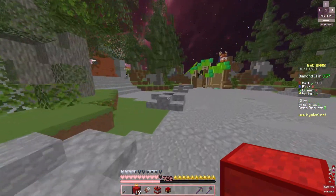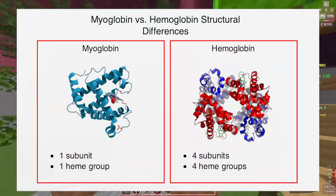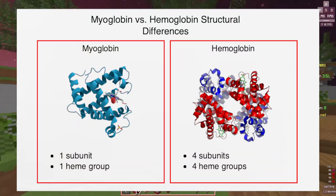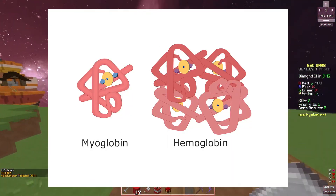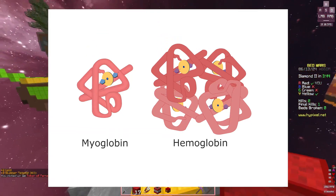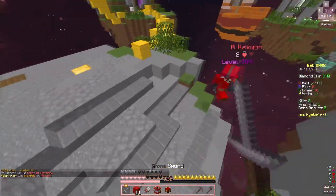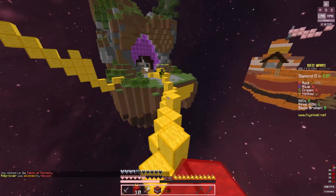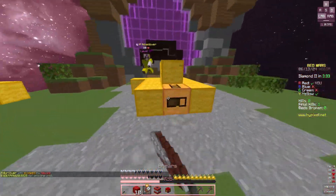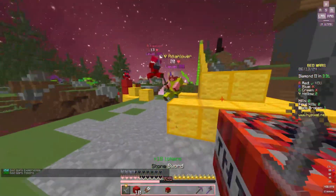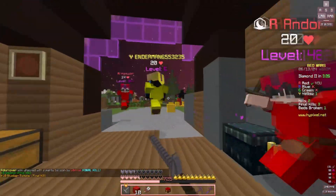Myoglobin is a single polypeptide chain that folds with a prosthetic group — the heme — as opposed to hemoglobin's four polypeptide chains with four different hemes. Because myoglobin has one polypeptide chain, it only binds to one oxygen and there is no cooperative binding. Same idea with the prefixes: deoxymyoglobin has no oxygen, oxymyoglobin has oxygen. In summary, think of hemoglobin as having four spots for oxygen, whereas myoglobin only has one spot.